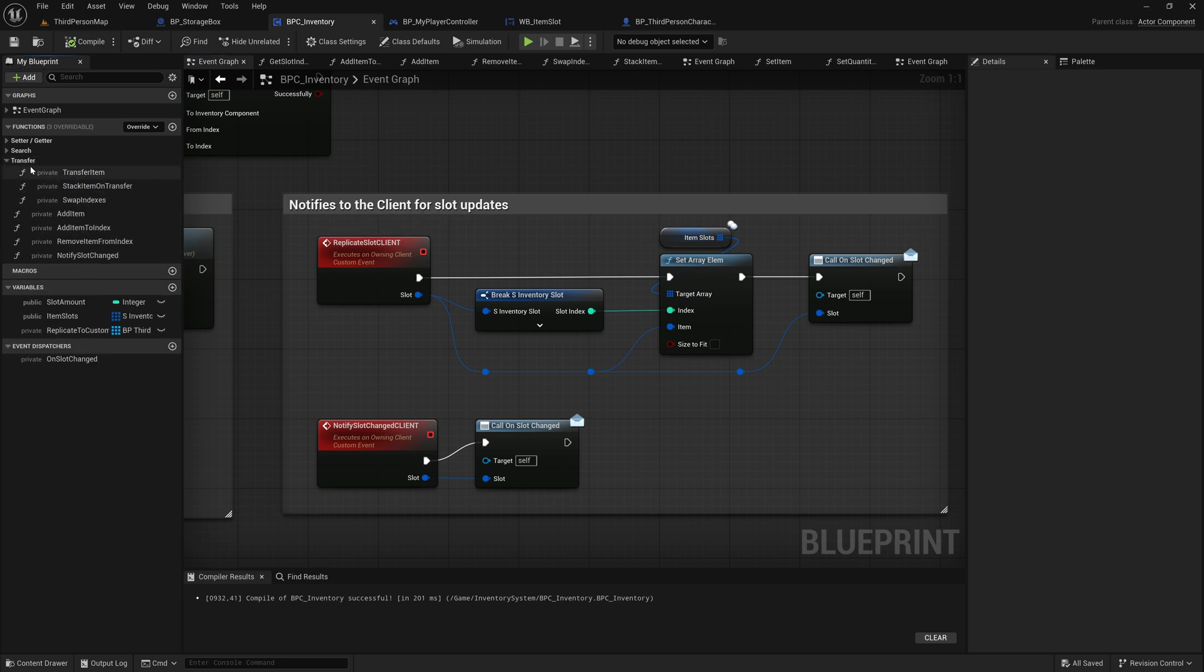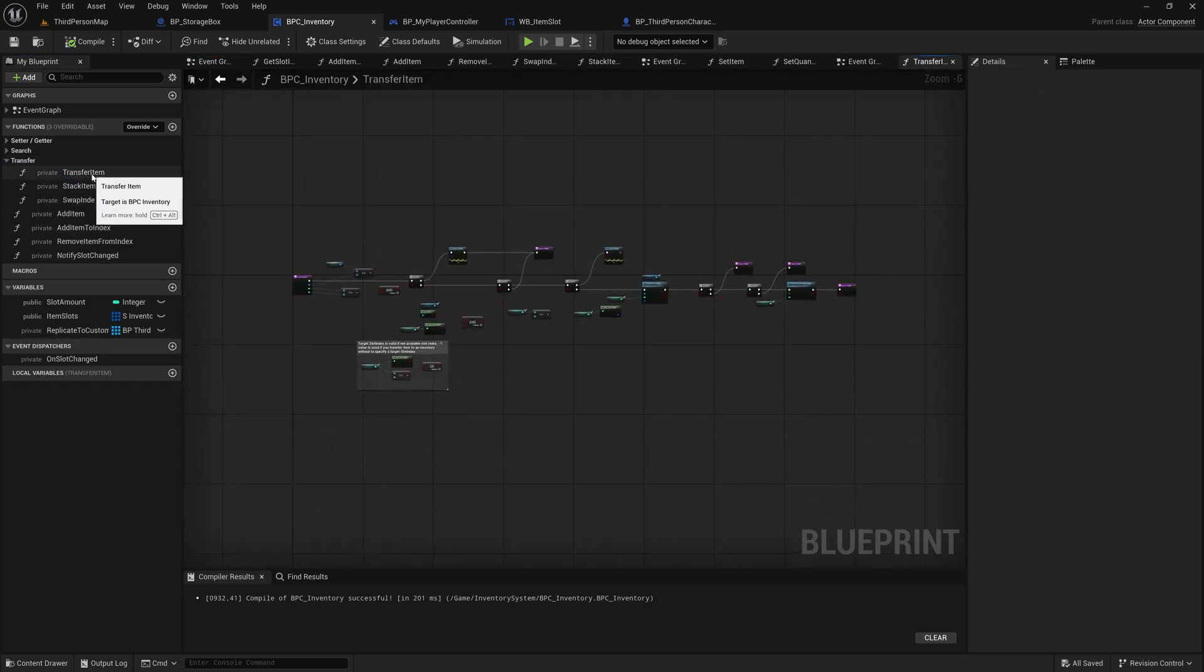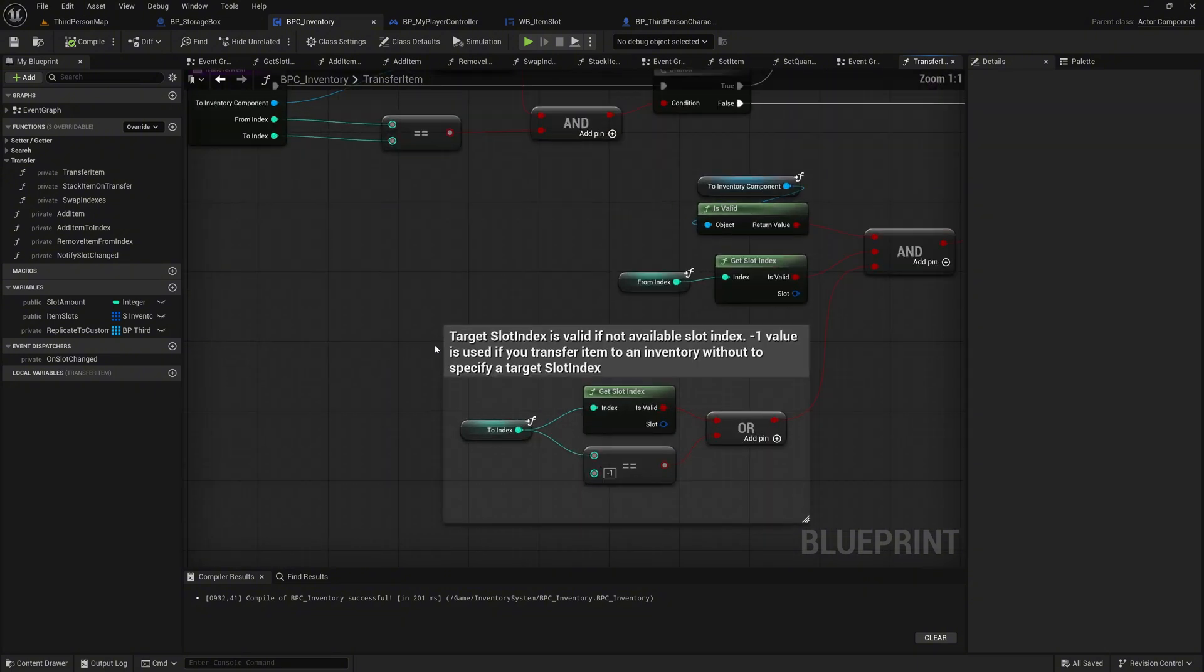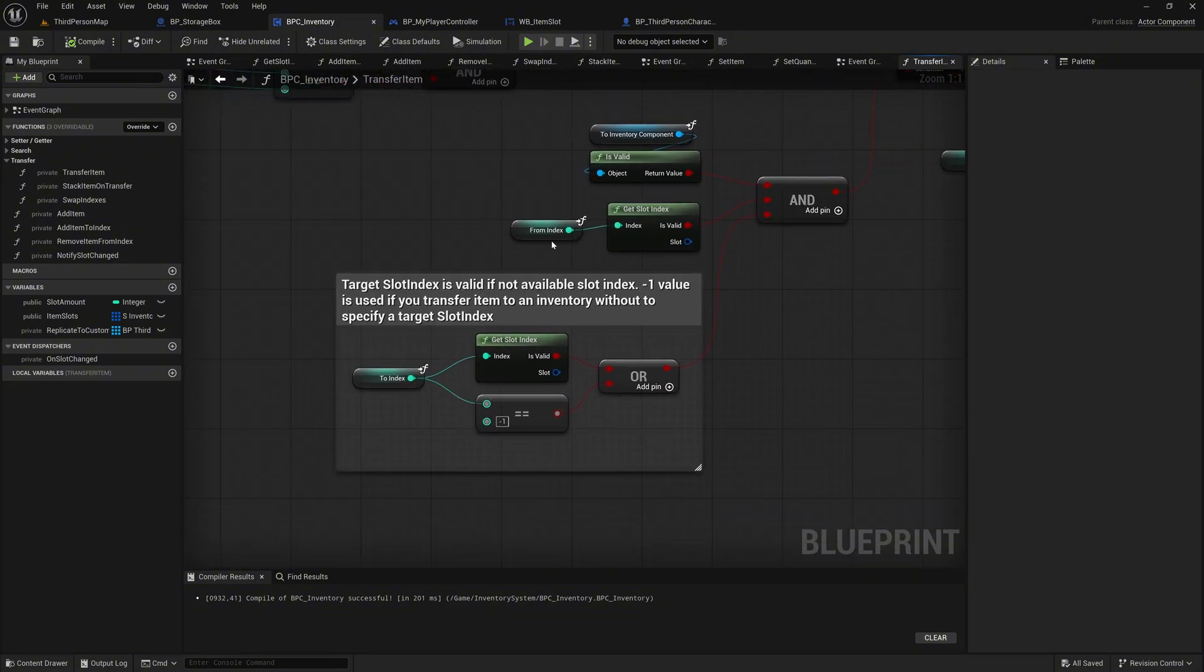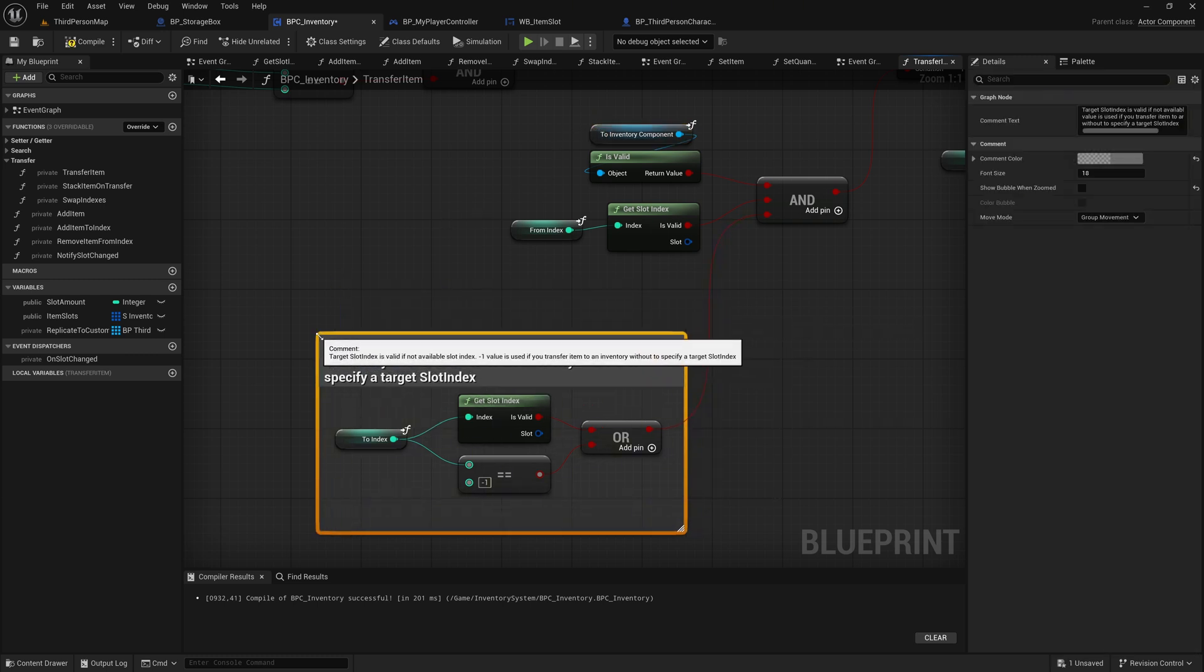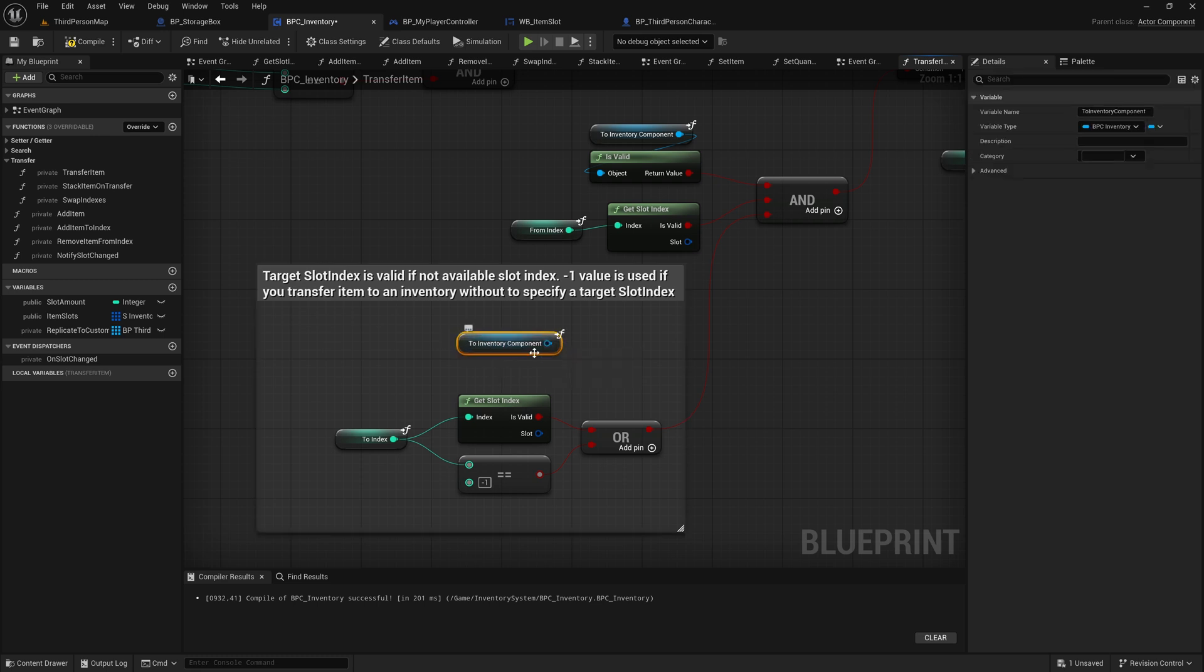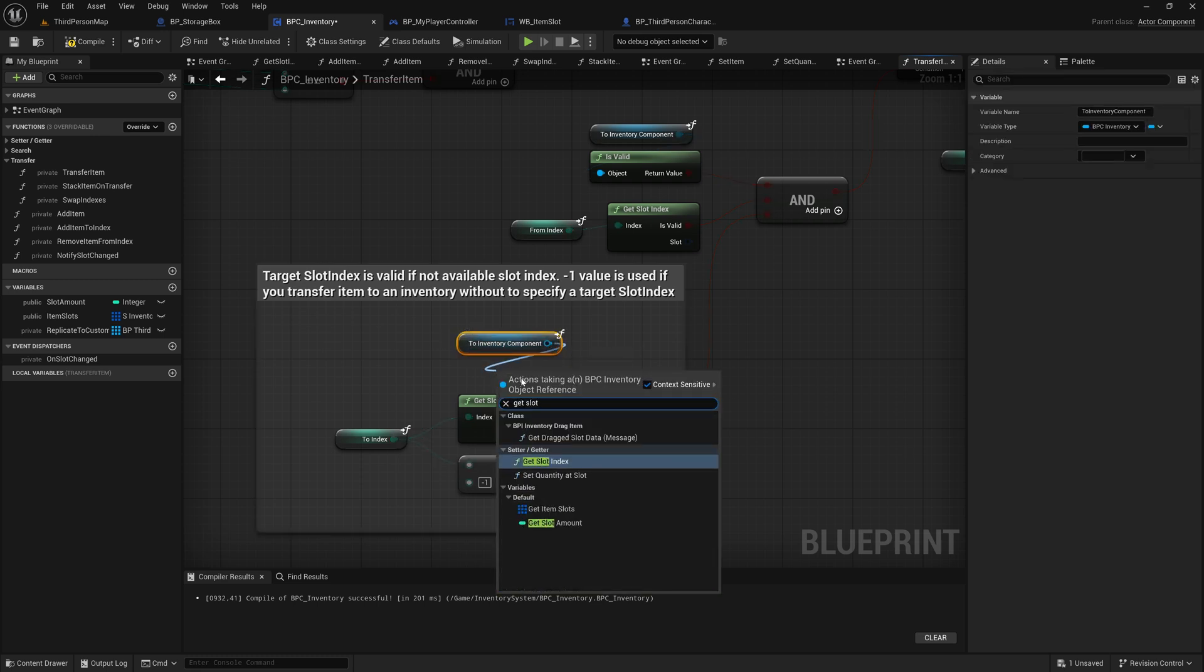Under the transfer category, call the function transfer item. Down here, we copy the to inventory component and paste it here. On this, we then call the get slot index node.